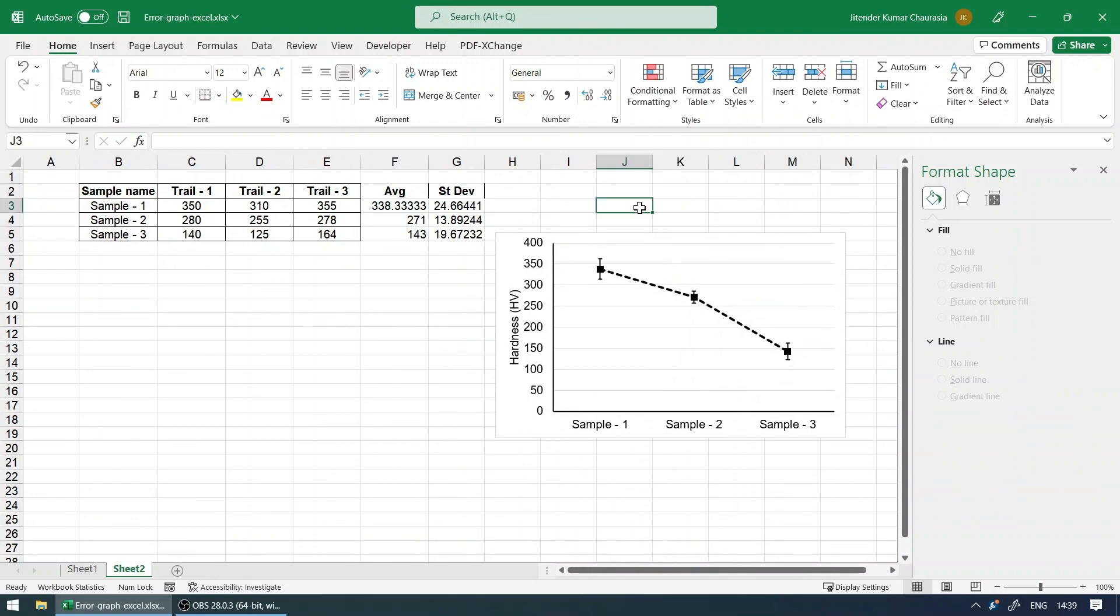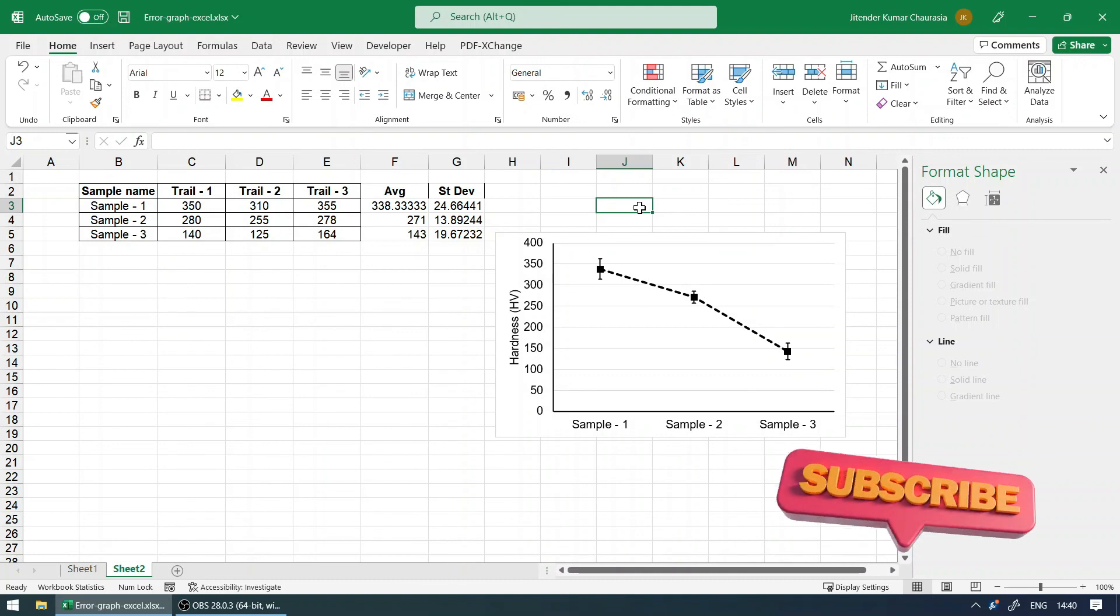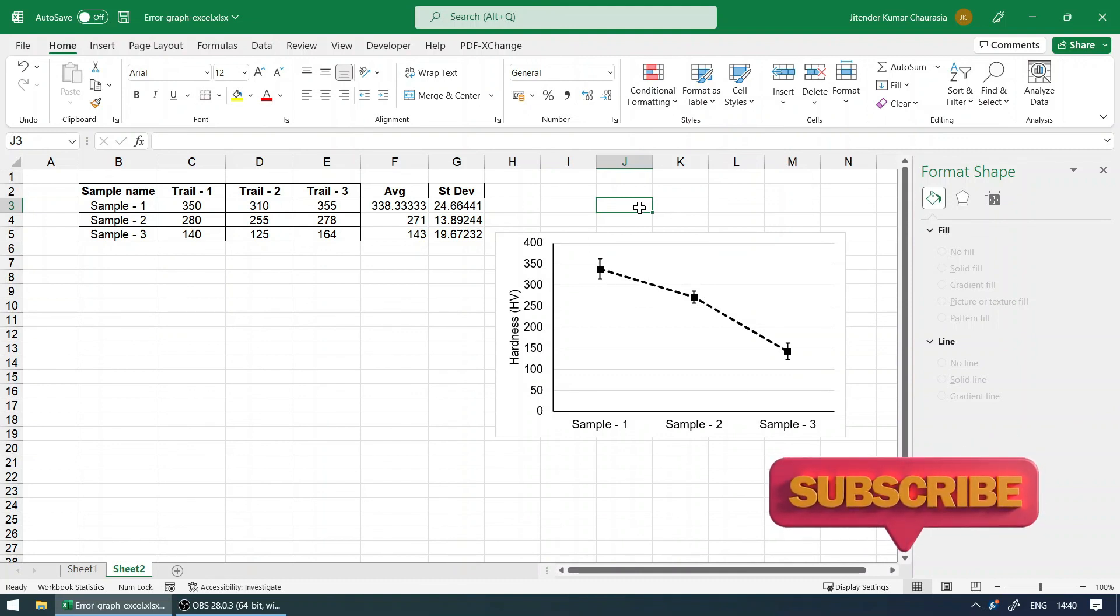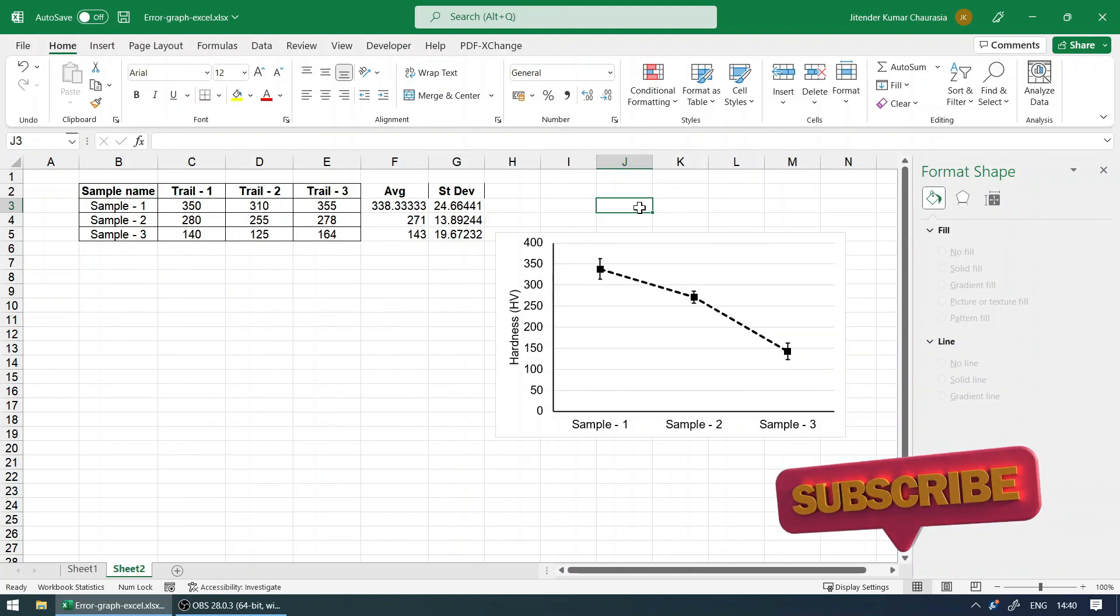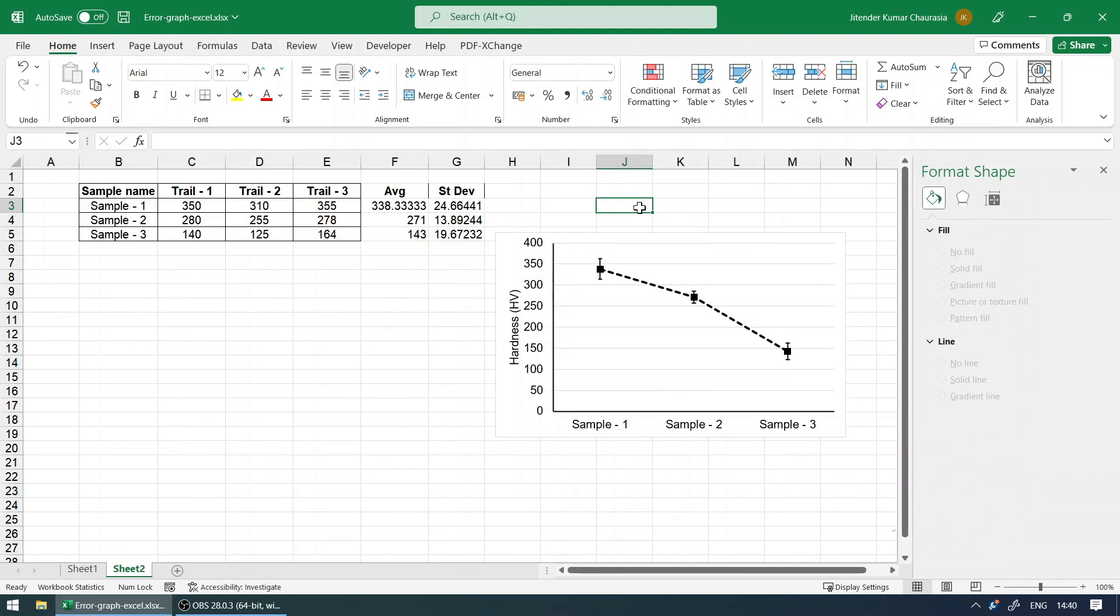So with this tutorial, I hope now you know how to find the error in a given data and how to plot it in Excel. If you really got something to learn, please don't forget to hit the like button and subscribe to my channel if you are not. Thank you.